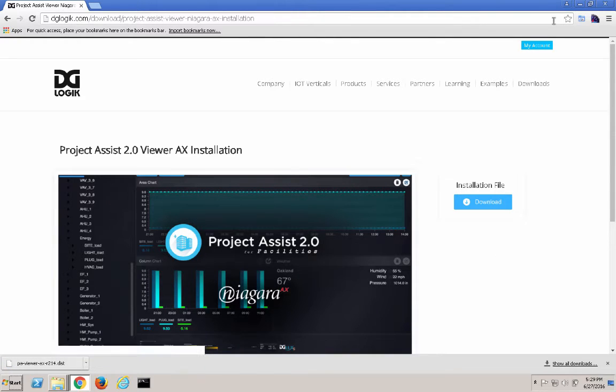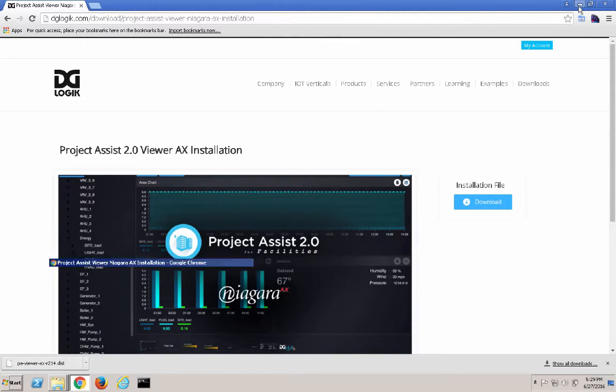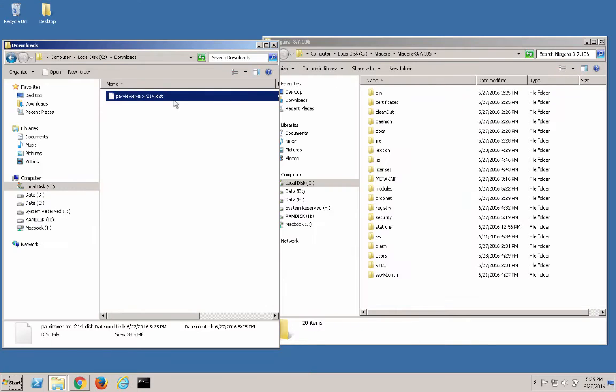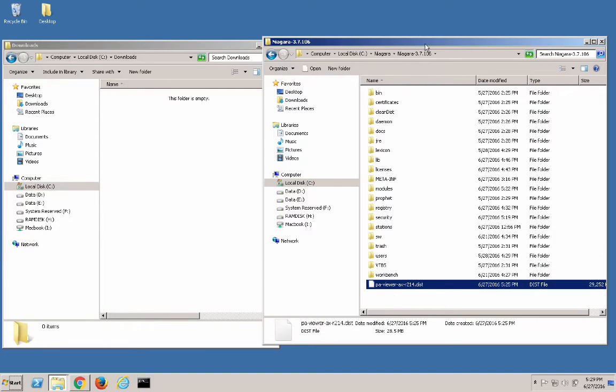Once the download is complete, we'll want to move the dist file into the Niagara AX installation directory. You can see I'm working with Niagara 3.7, but these instructions will also apply to other versions of Niagara AX.